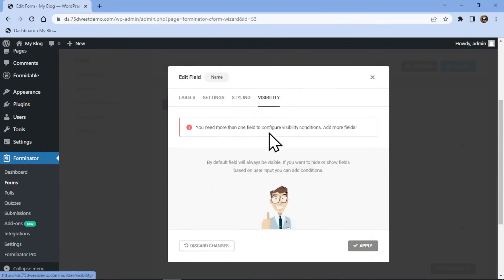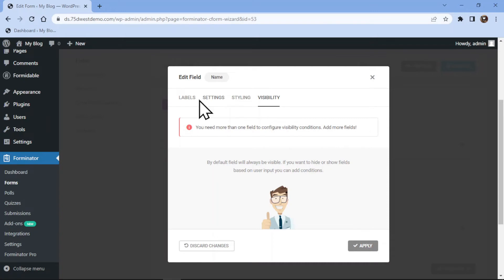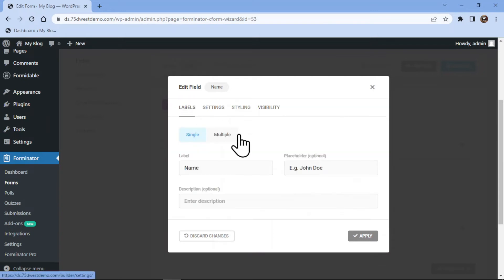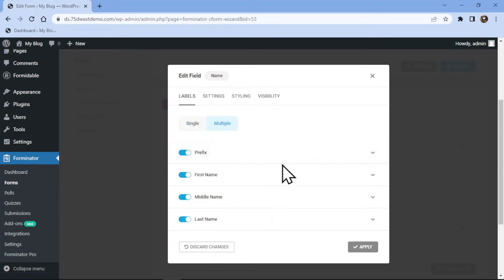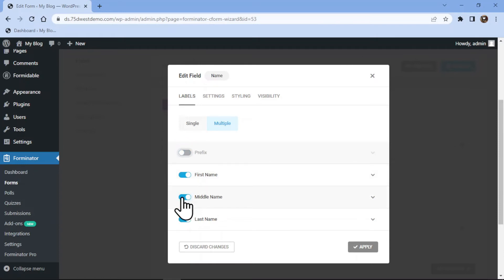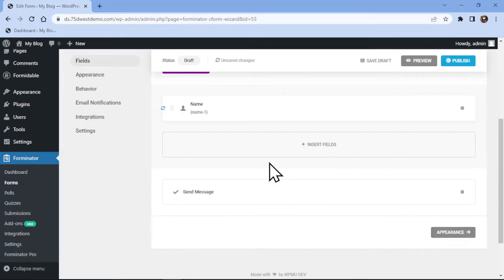Under the visibility tab, you can control the field visibility. I am making some changes under the label tab as per my requirement. Once everything is in place, simply click on apply.